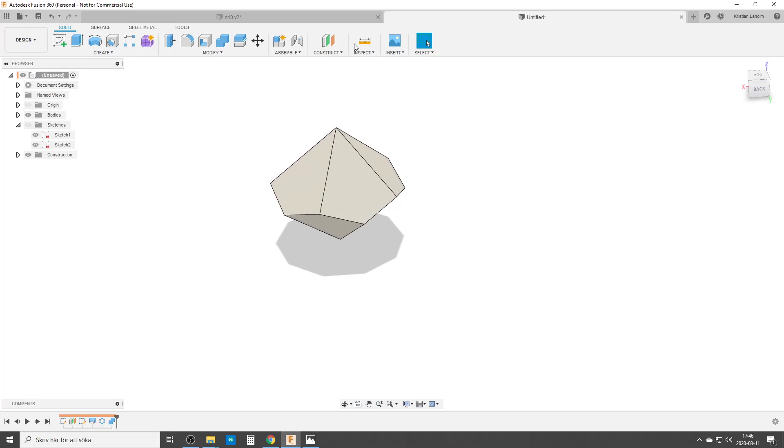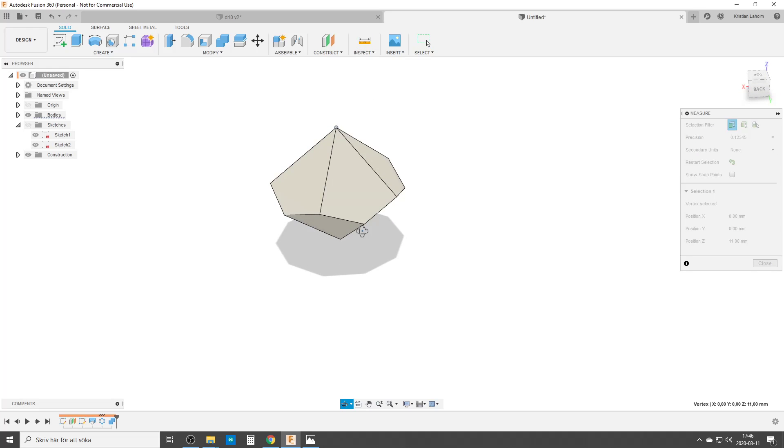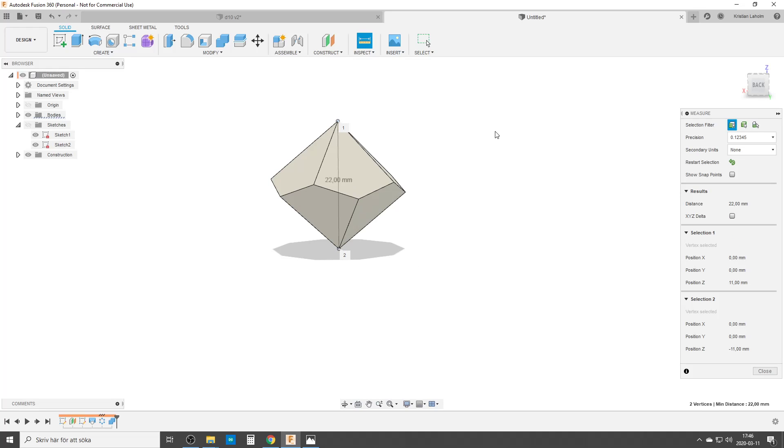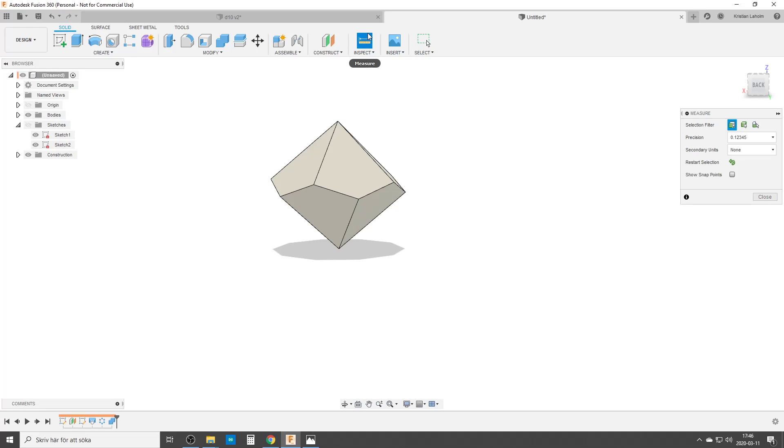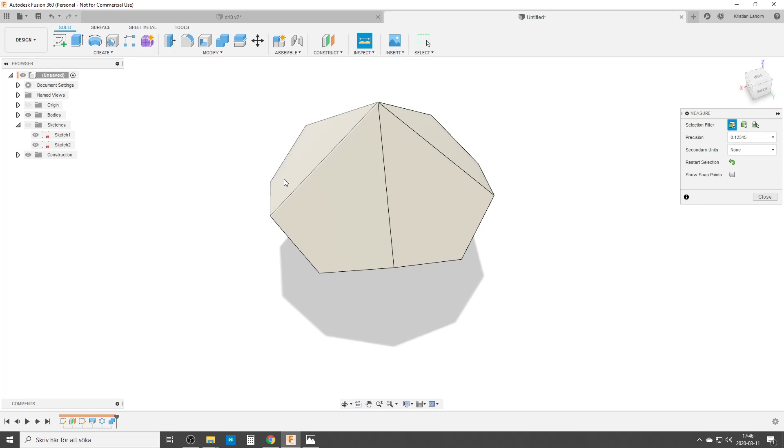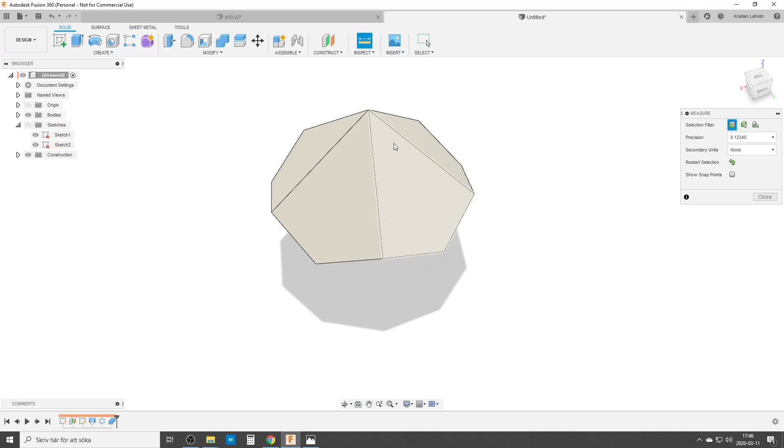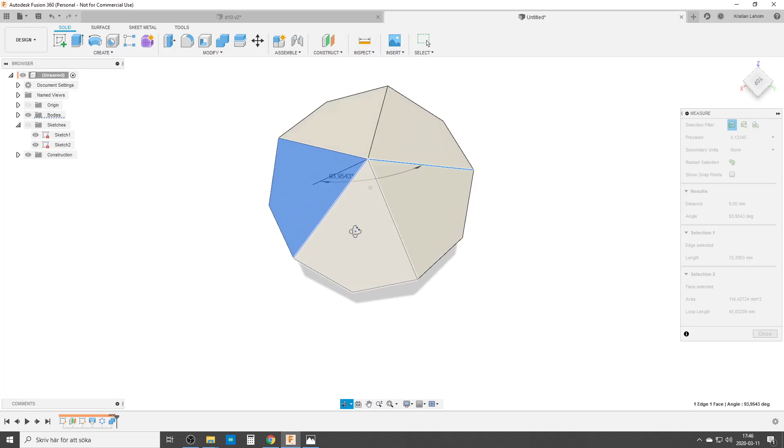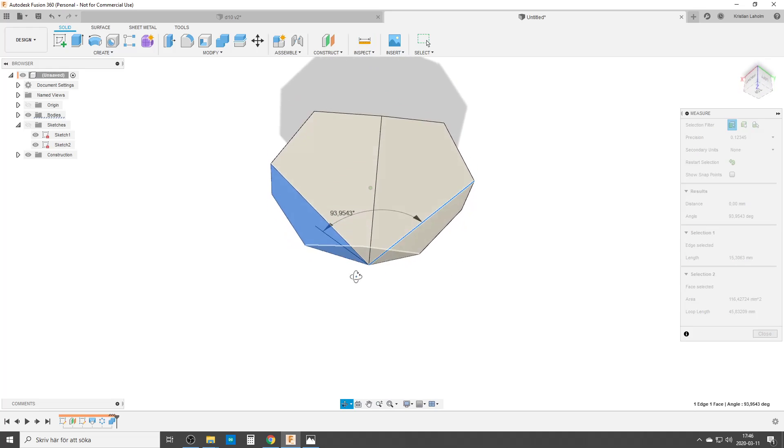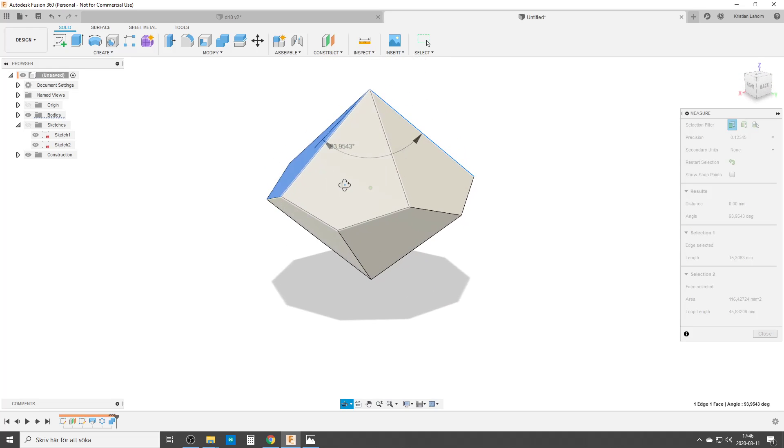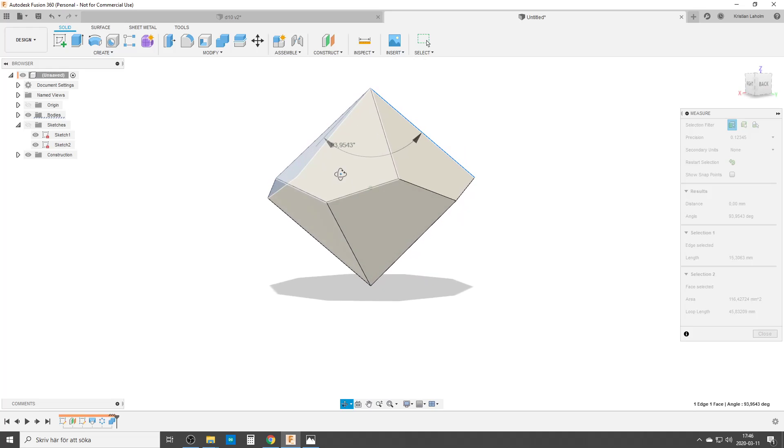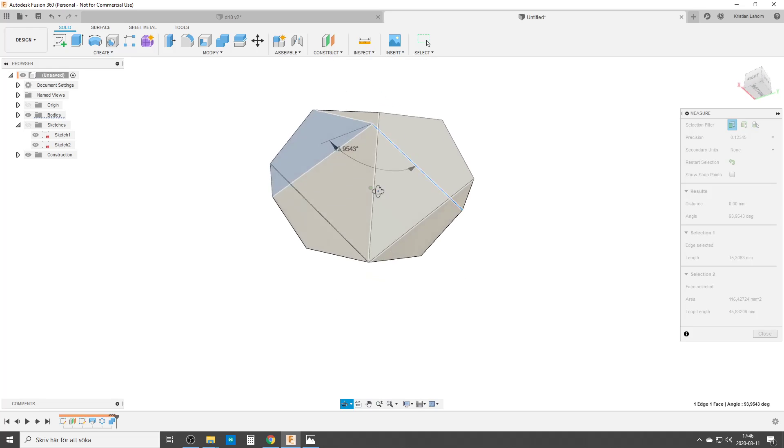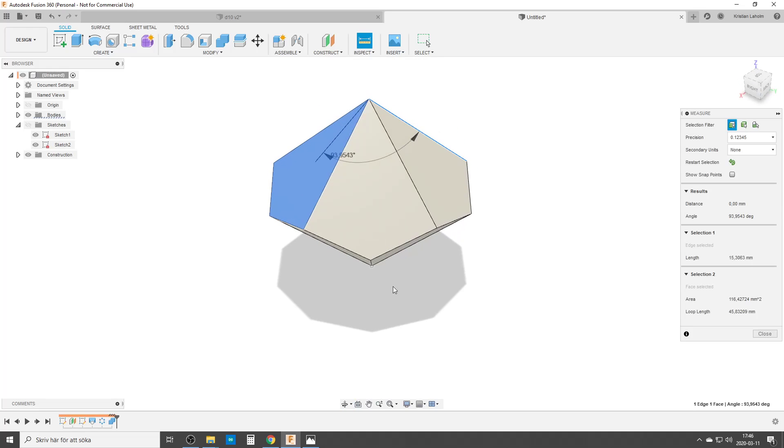And just to check our dimensions, we are supposed to have 22 millimeters here. Yes. And we can also check my dimension. I wanted to have this, one of the edges here to that flat side, and now we can see the number 93 degrees. It's a bit more than 90 degrees but it's almost like a cube, so it would roll quite nice, I think.